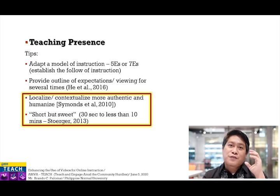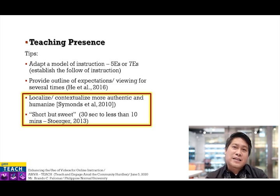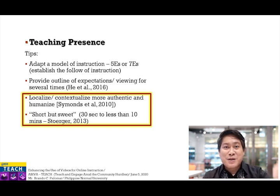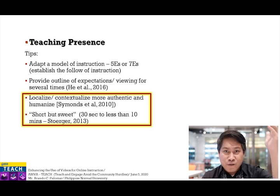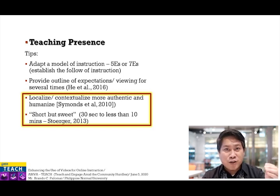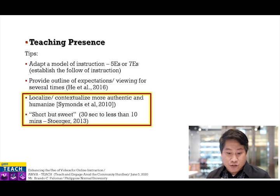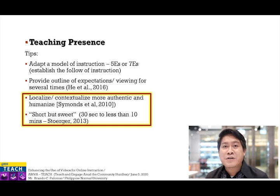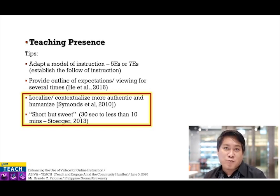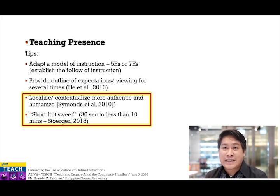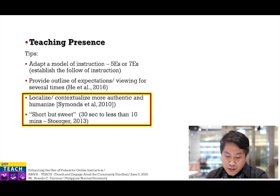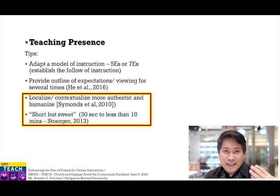With these tips, I am hoping that the teaching presence will be part of our instructional video, so that the students may feel that we are still in the actual classroom setting — because we follow a certain structural form or flow of instruction, provide them with what is expected to be learned at the beginning, recognize our expectations on students' outputs, and embed those learning tasks inside our instructional videos.